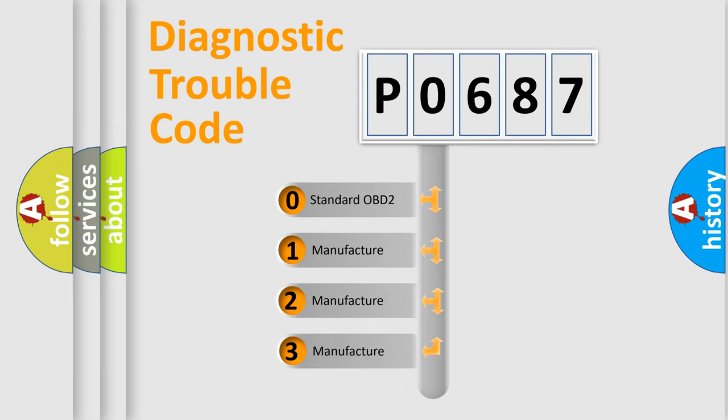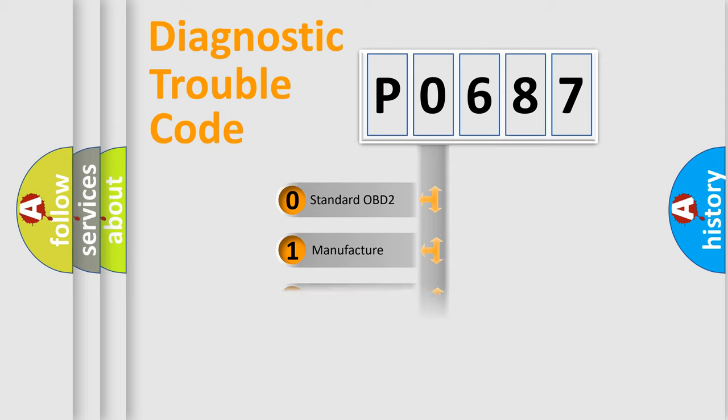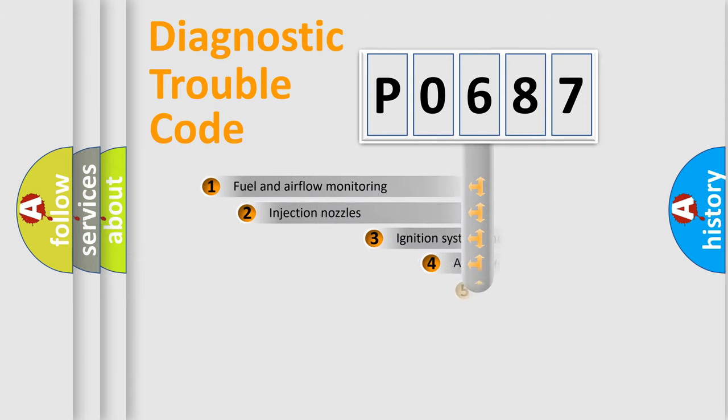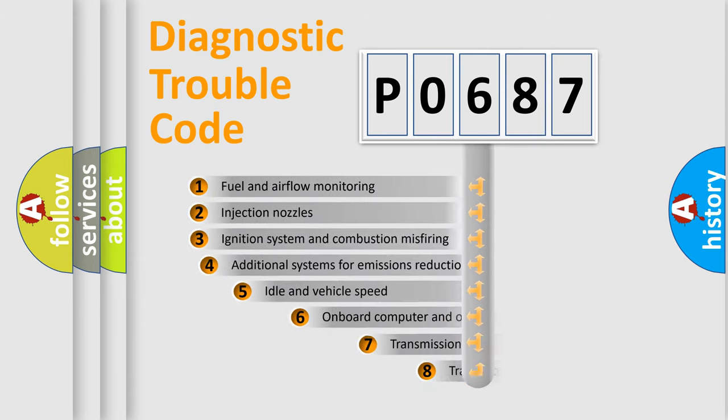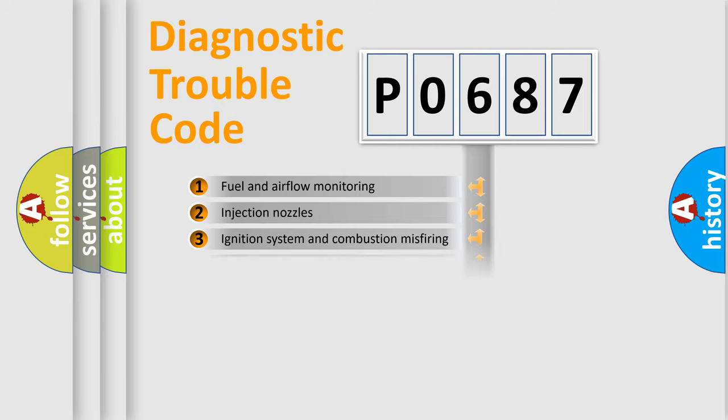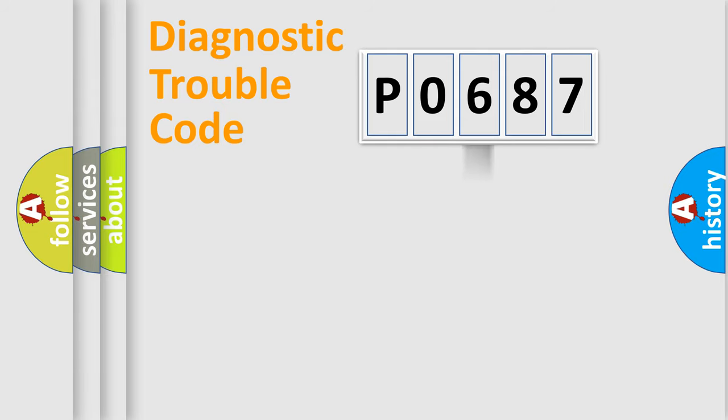If the second character is expressed as zero, it is a standardized error. In the case of numbers 1, 2, 3, it is a more prestigious expression of the car-specific error. The third character specifies a subset of errors. The distribution shown is valid only for the standardized DTC code.